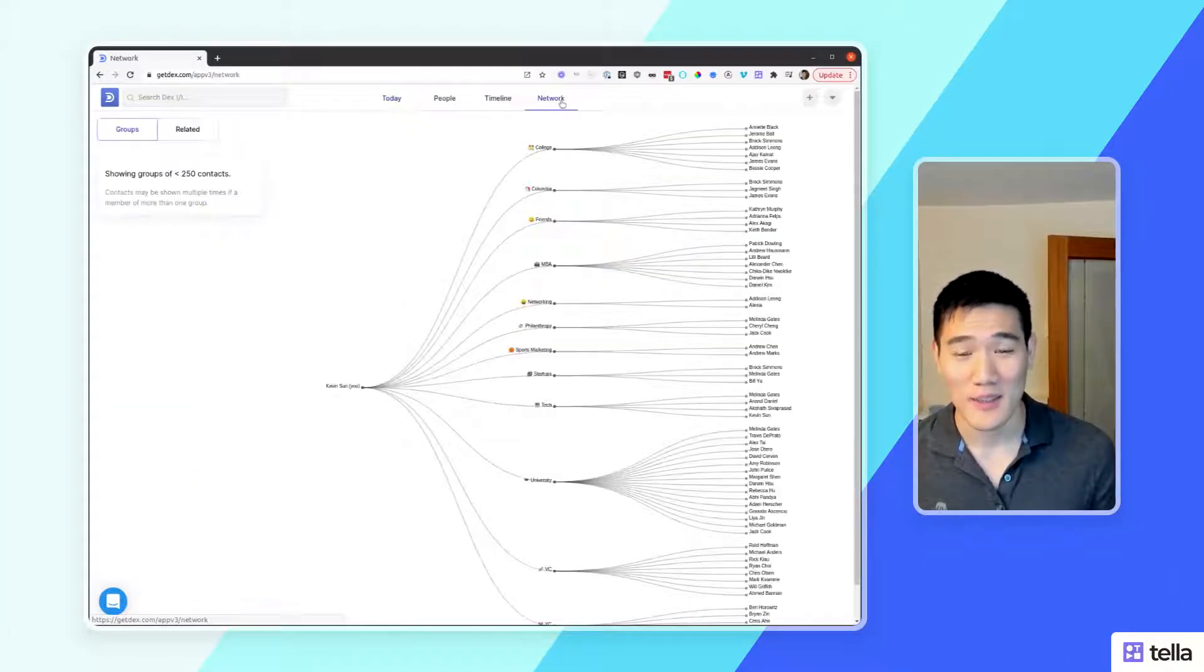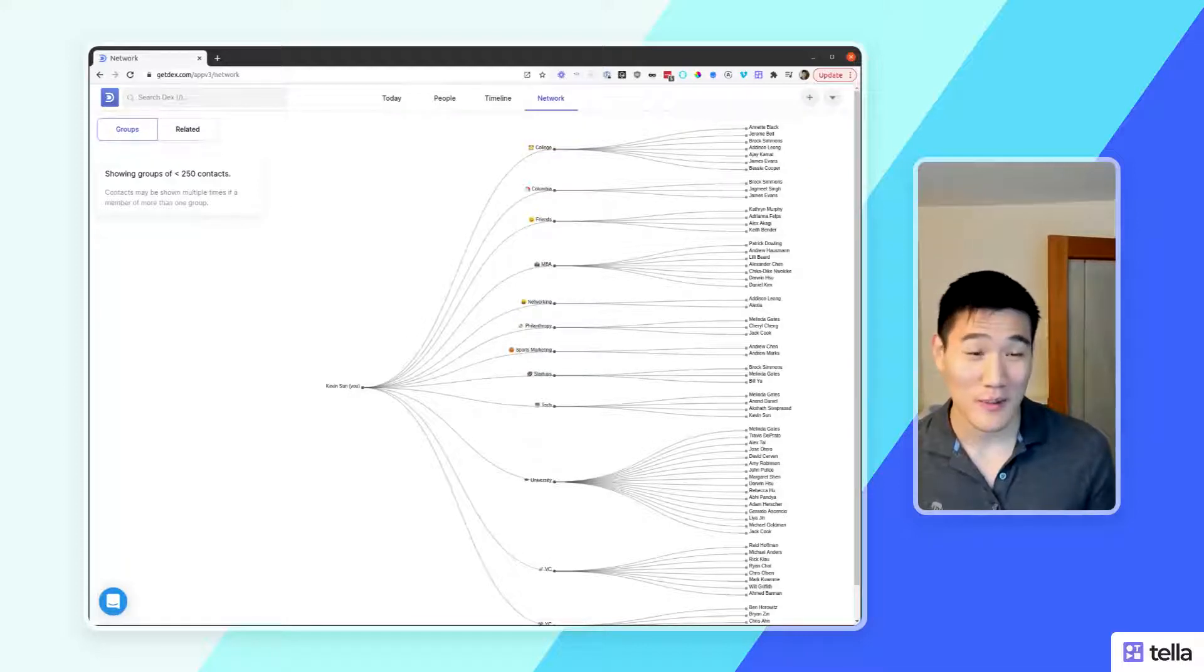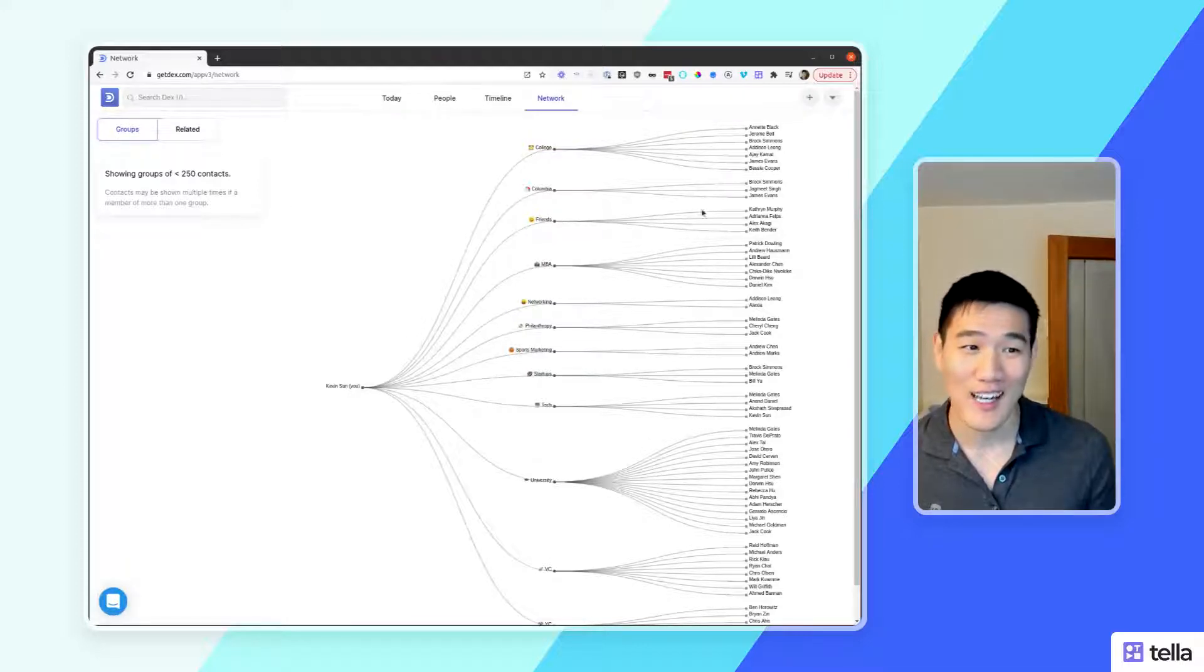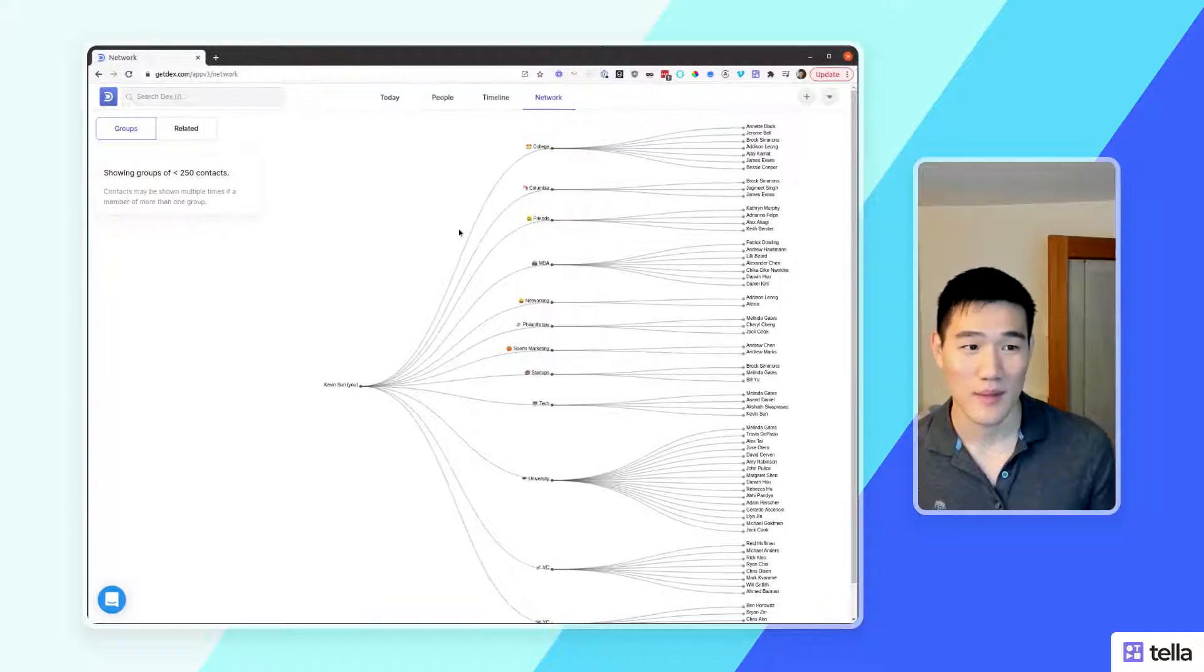Here you can see the first network view, which is the groups view. In the groups view, you can see the groups that you've created as well as the contacts that belong into each group.